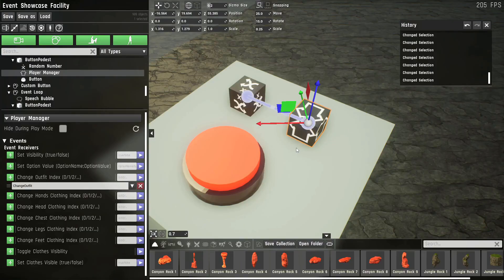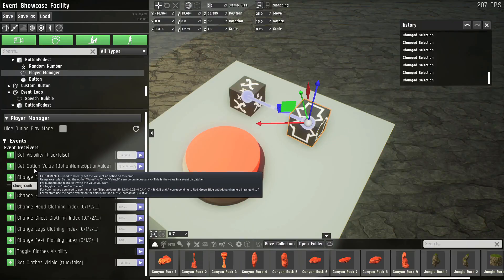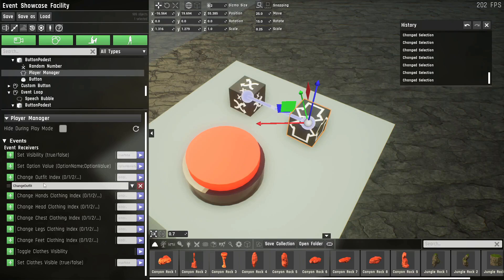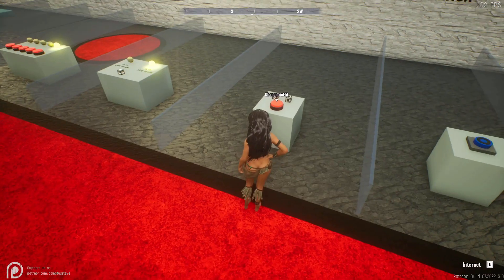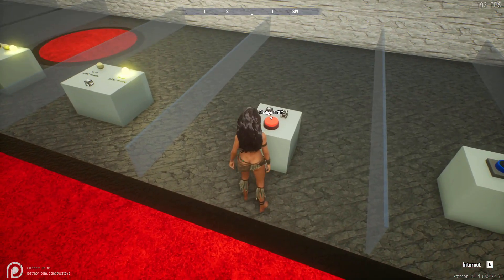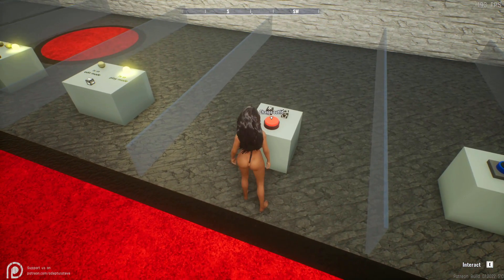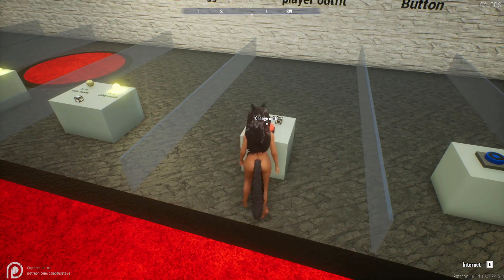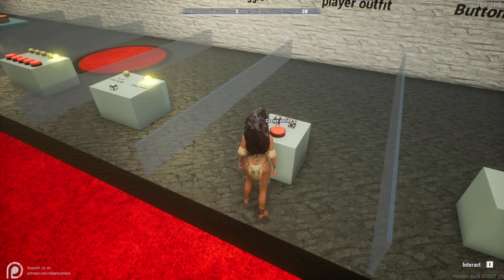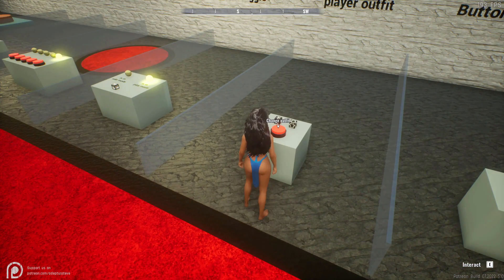The player management prop can be used to change the player's clothes. For example, you can change the entire outfit. You can also change the clothing slots independently, and you can also change whether the player should even wear clothes or not. In this example, I connected a random number prop to the player manager. And you can see every time I press this button, my outfit changes to a random one.